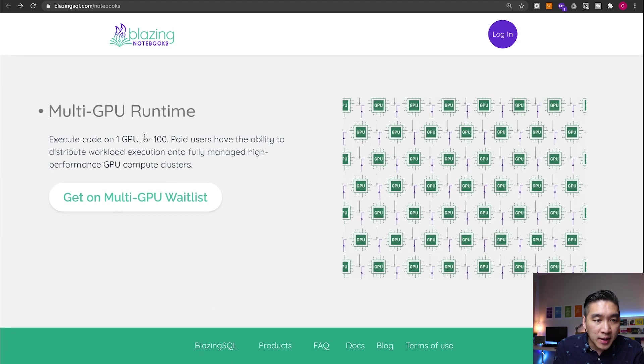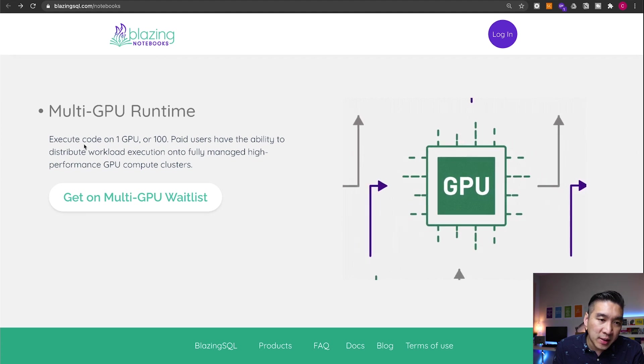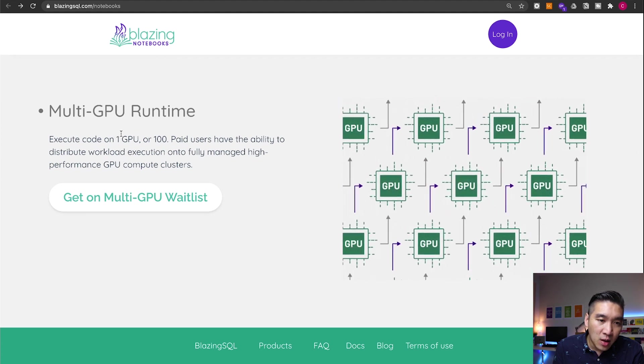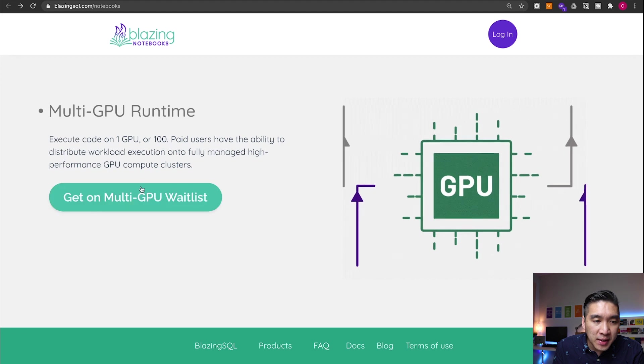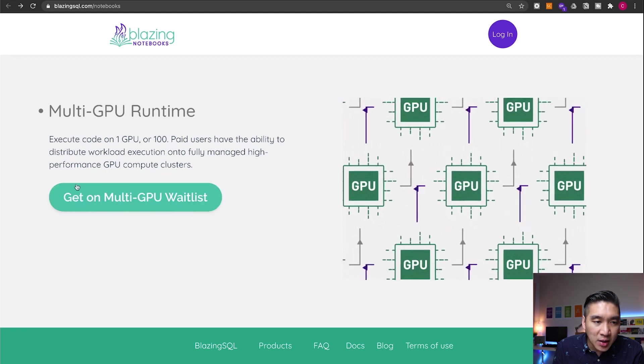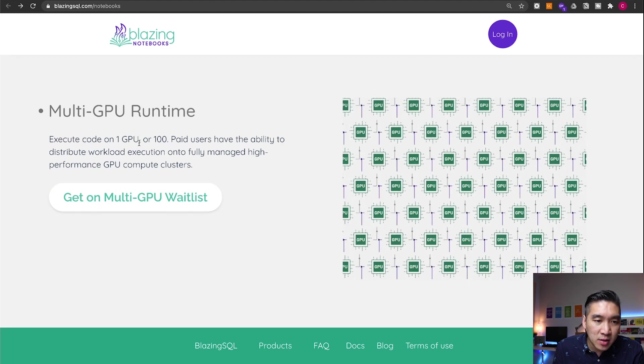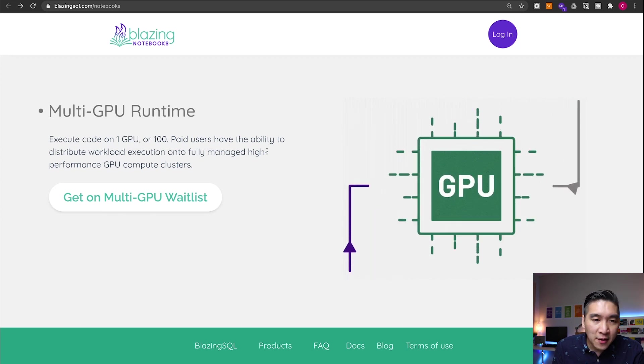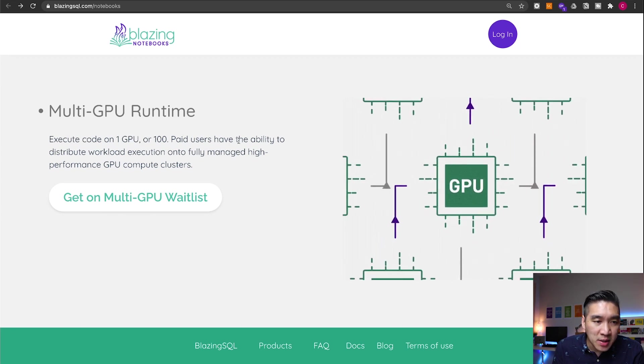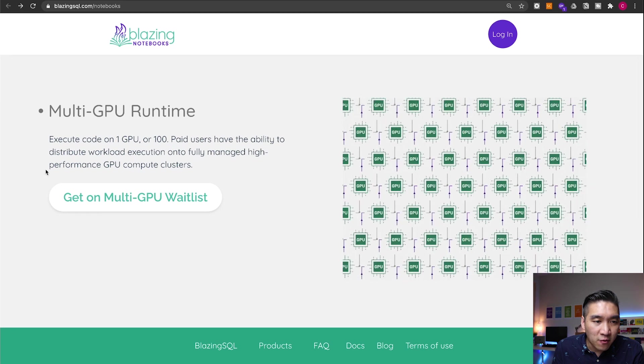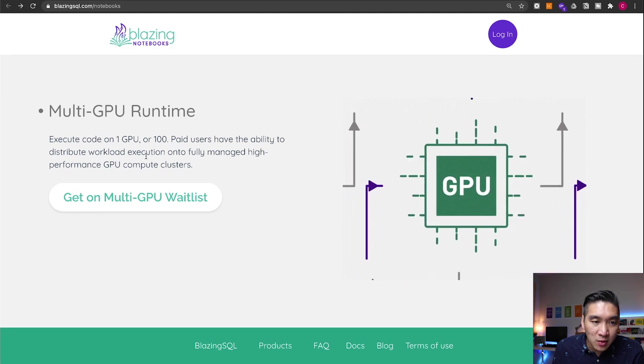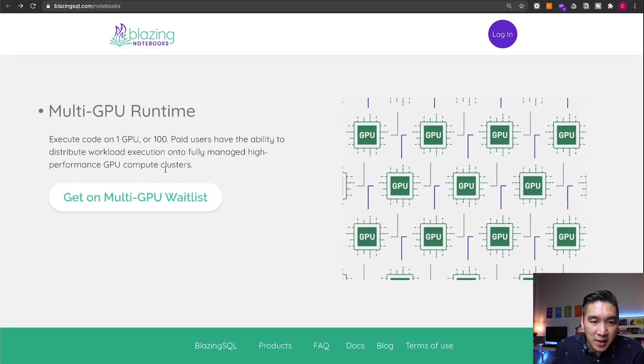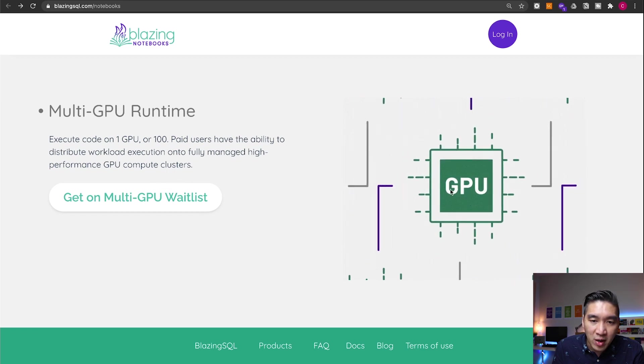So here you can see that currently out of the box, it will support the use of one GPU. There is a waitlist that you could sign up for that will allow you to leverage the use of more than one GPU. And if you're a paid user, then you have more options to allow you to perform more capabilities, such as distributing the workload into multiple GPU clusters as demonstrated by this diagram.